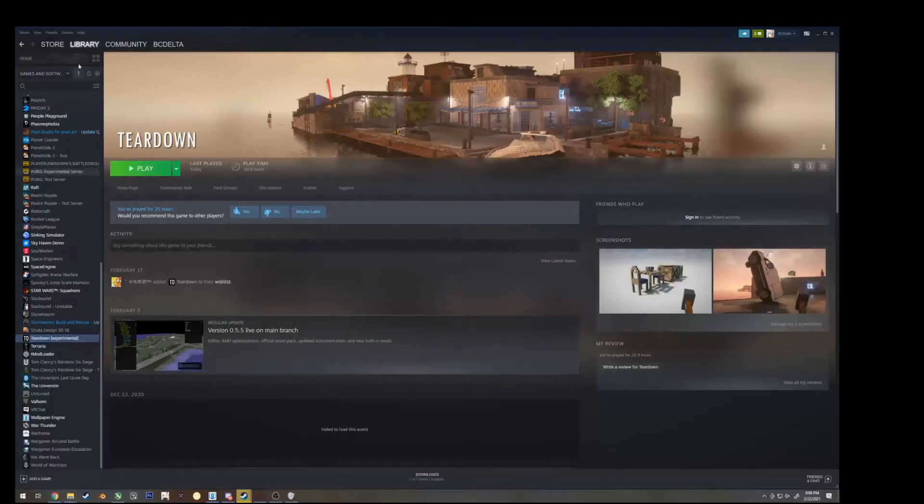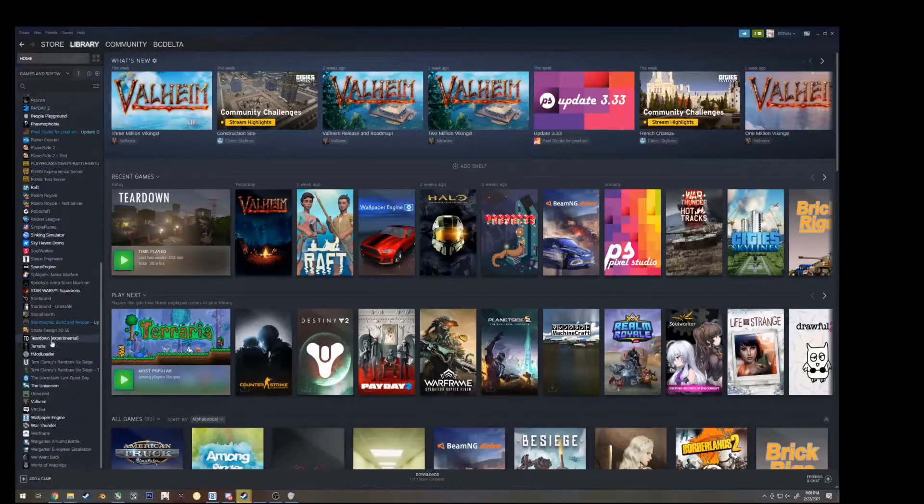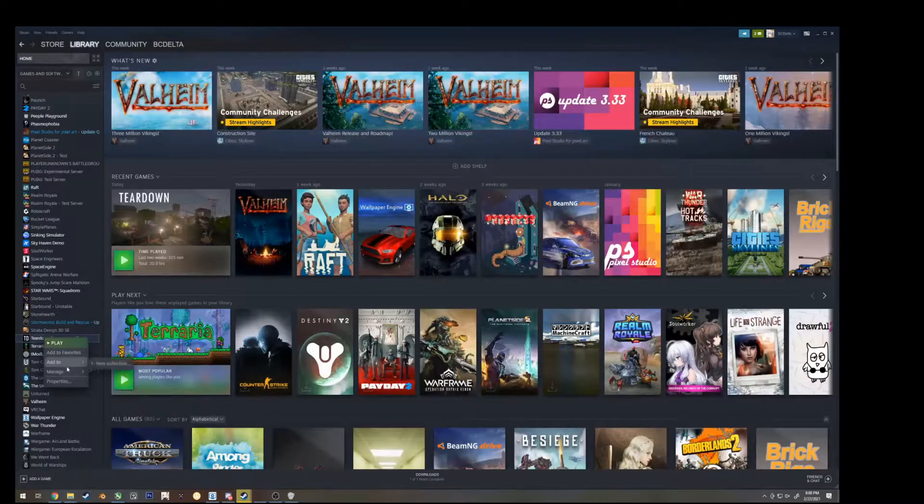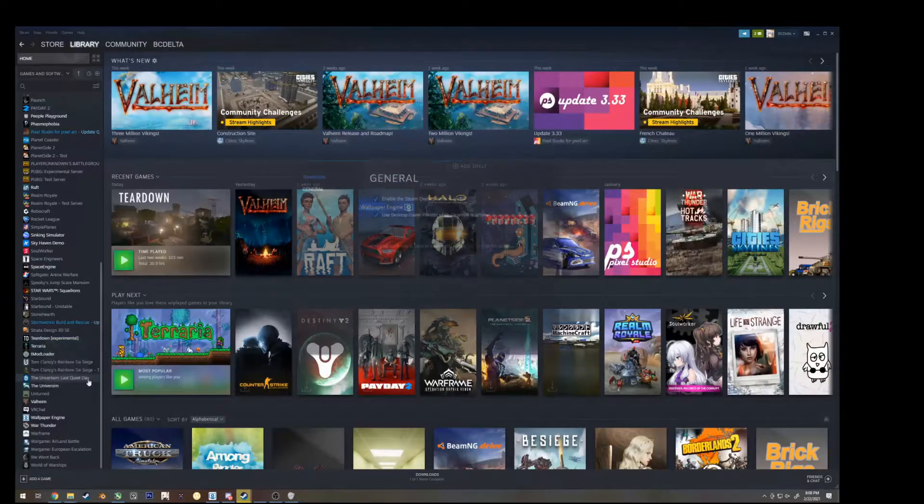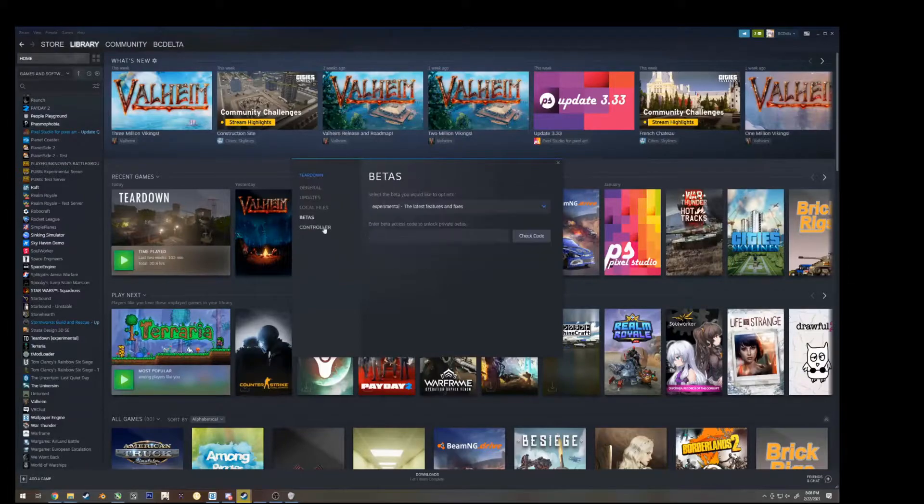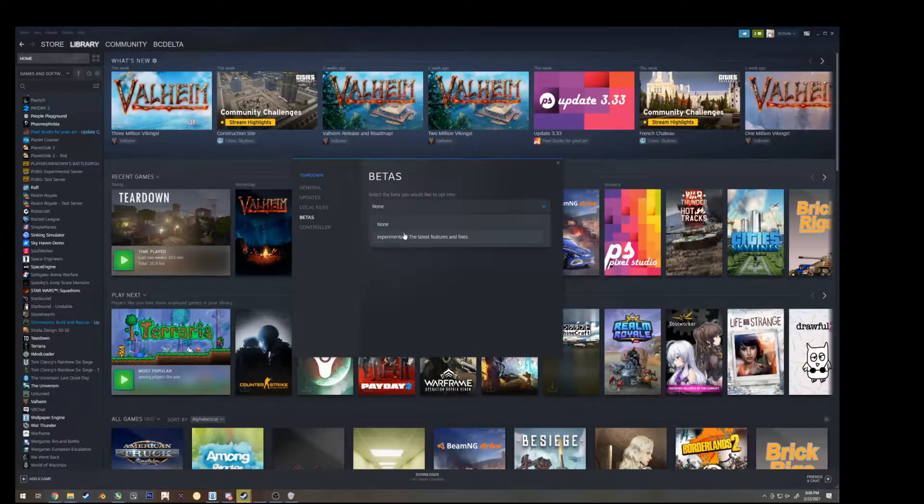The first thing you want to do is to go to library, home, find where you see teardown, right click, go to properties, betas, and by default, it's set to none.